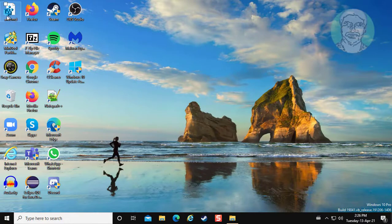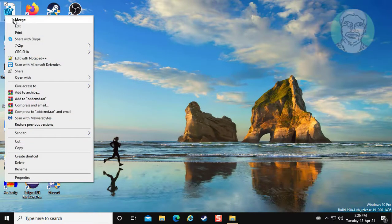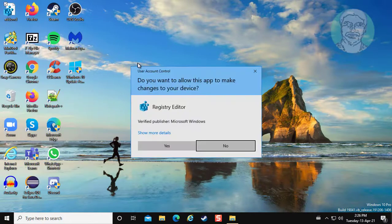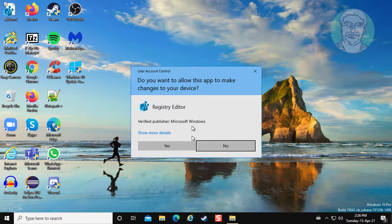Right click, click merge. Click yes to continue.